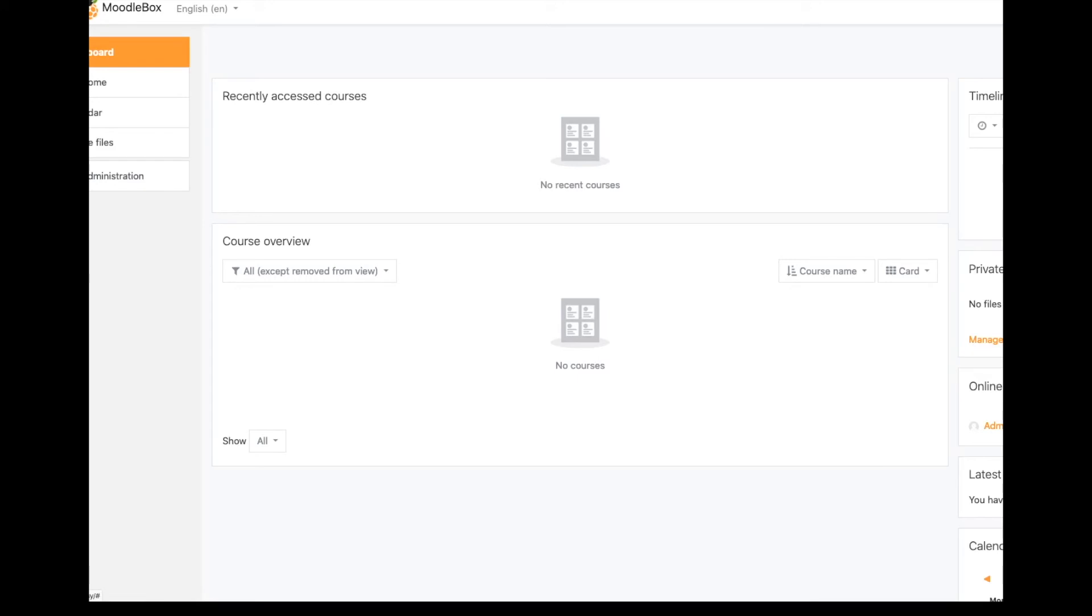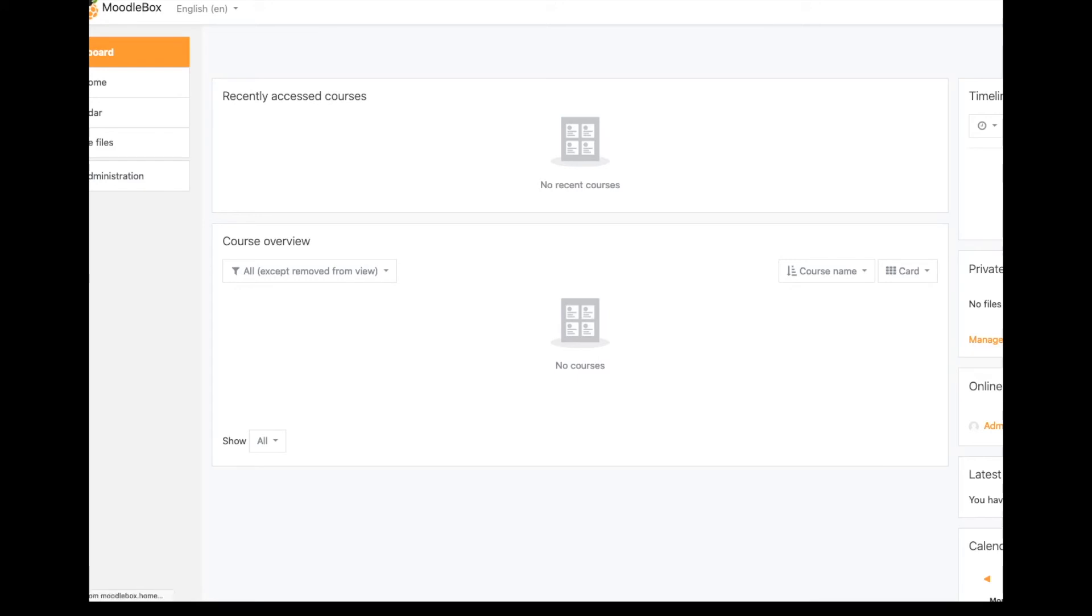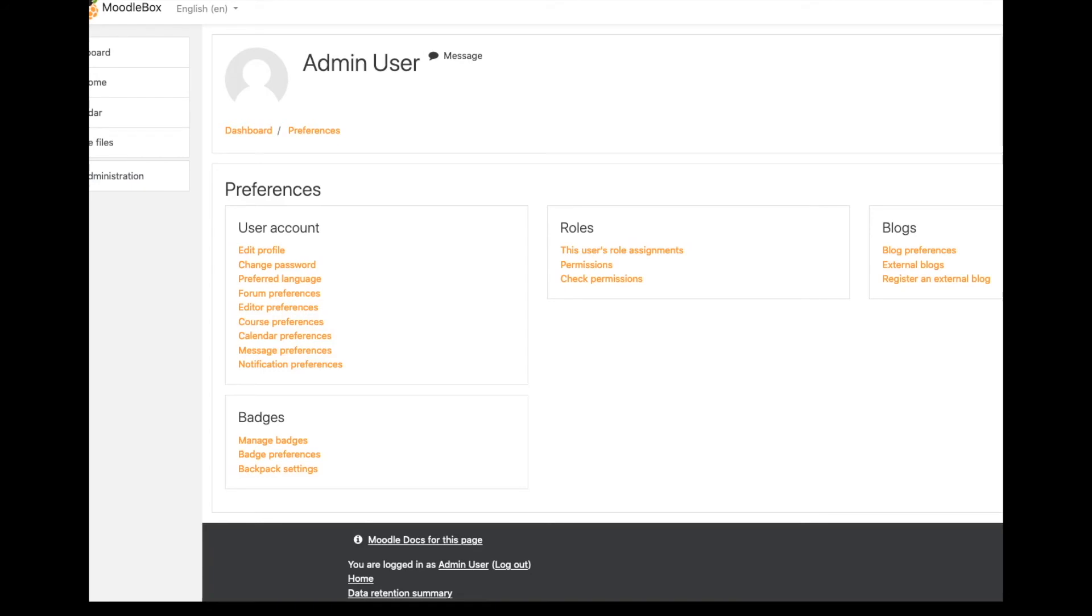So from here, you can start in and do your configuration of MoodleBox. But the nice thing about this is that if you are needing to run a class in a remote area, an area with no internet access or shoddy internet access, or in the case where you are dealing with a prison library or other places where somebody might be precluded in some way from being on the internet, either by a court order or parole order or something along that line.